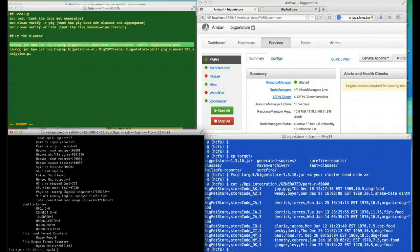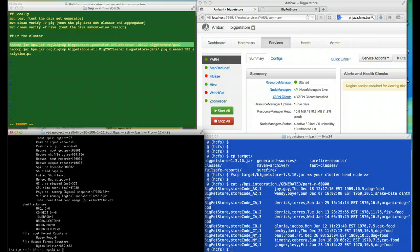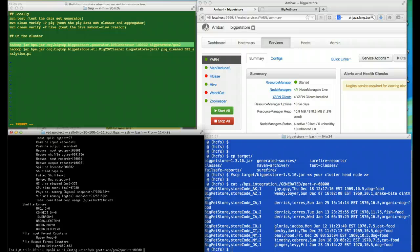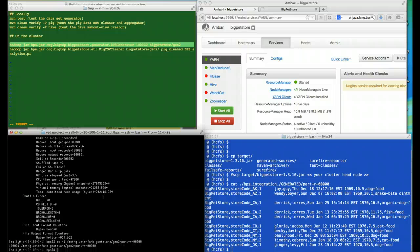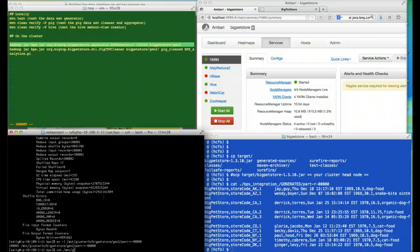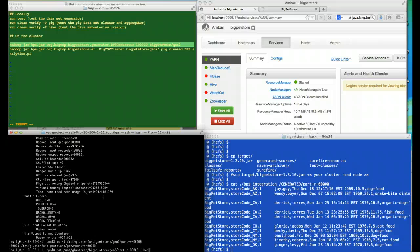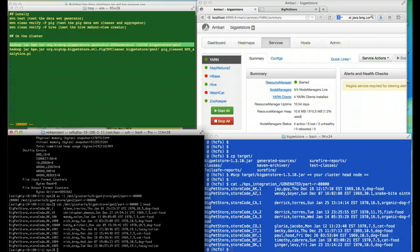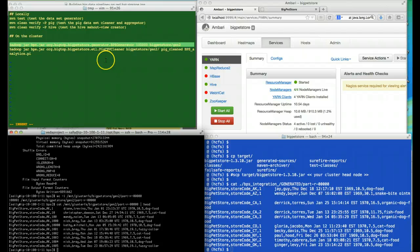One of the nice things again about our POSIX compliant file system is I can go ahead and verify that I have approximately the right amount of data. And I can look at the first few records without having to pull it out of the distributed file system manually. Looks good. You can already see that there are some patterns in the data.